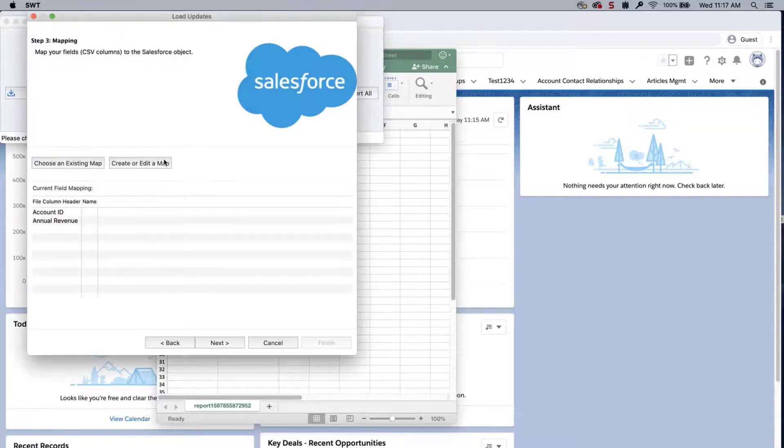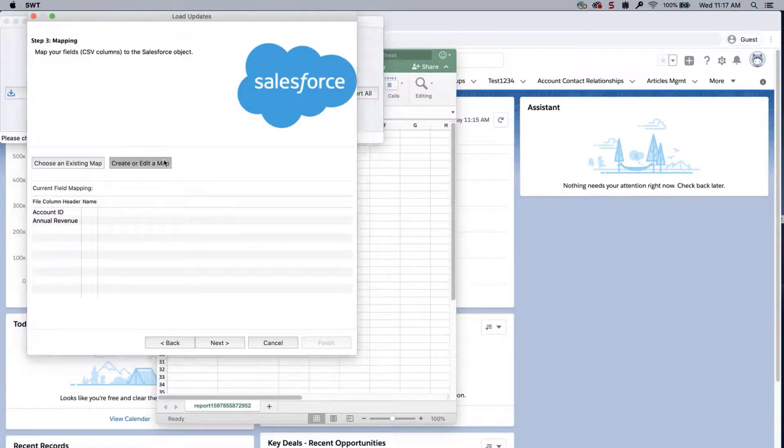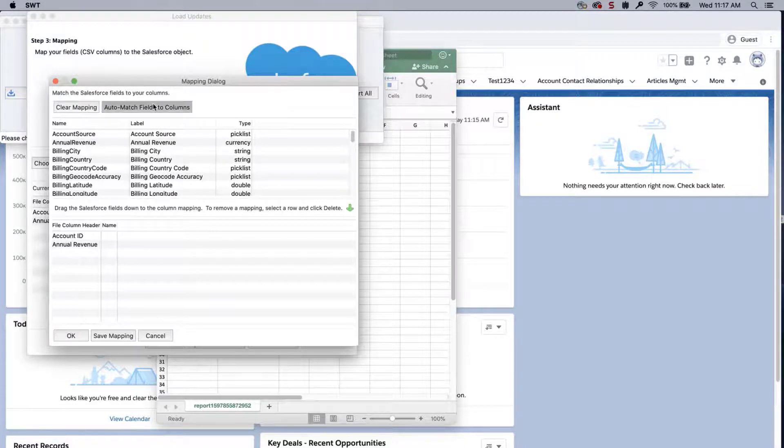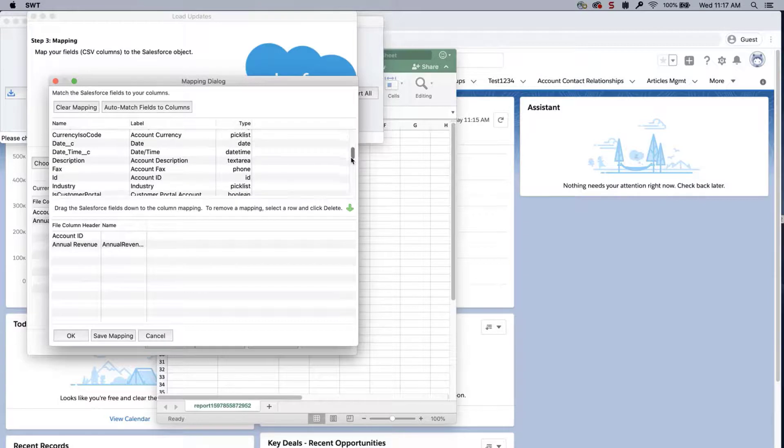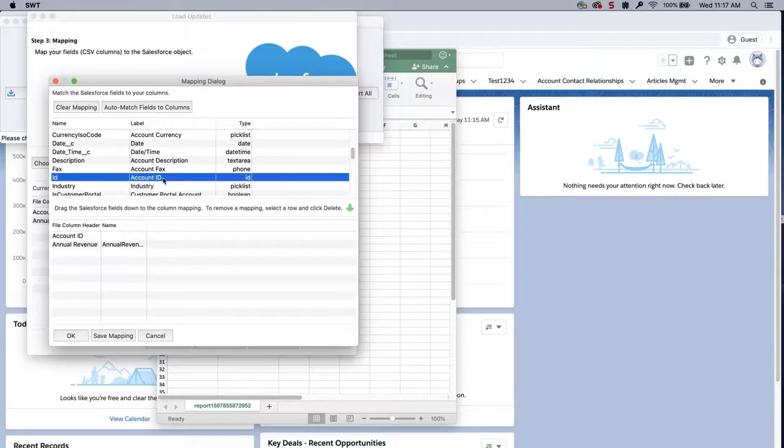Click Create or Edit a Map, and the Mapping dialog box will appear. Click Auto-Match Fields to Columns. The column names should match up if entered correctly.